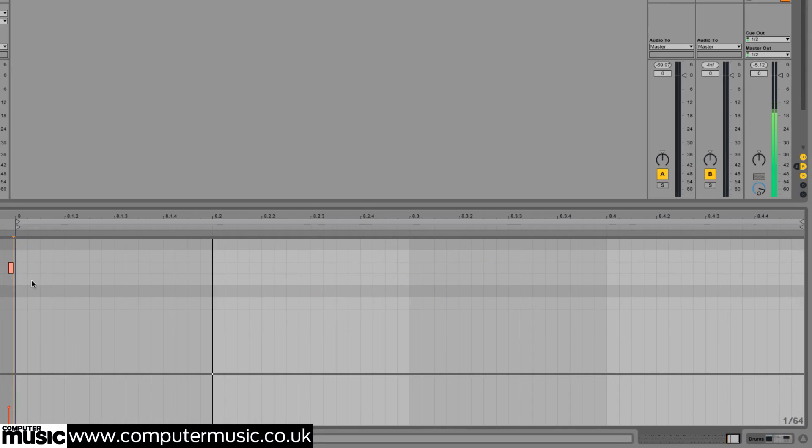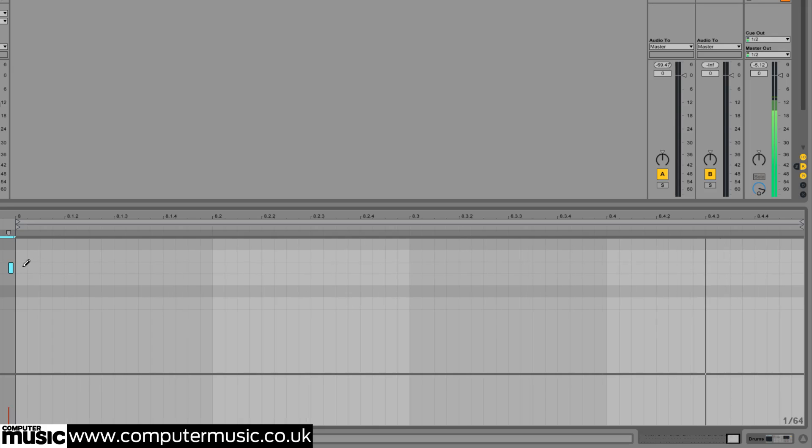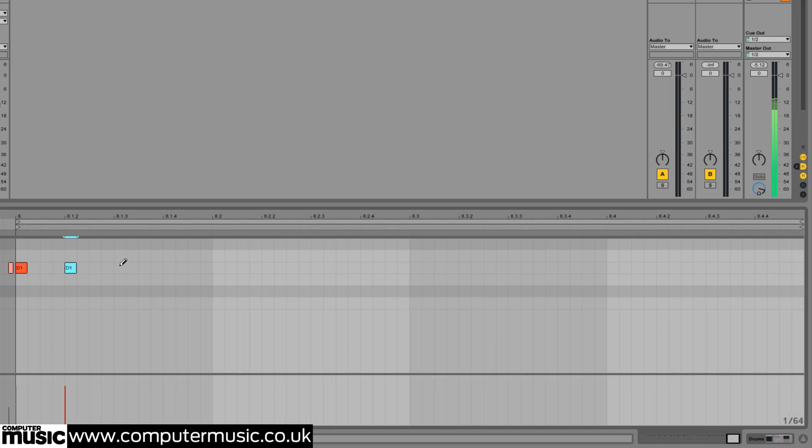Our ultimate goal is to create a believable performance that a real drummer could have played, and the easiest way for a non-drummer to do that is to start with a simple snare drum fill. So we draw in a series of full velocity 16th note snare hits, a slow machine gun roll if you will.